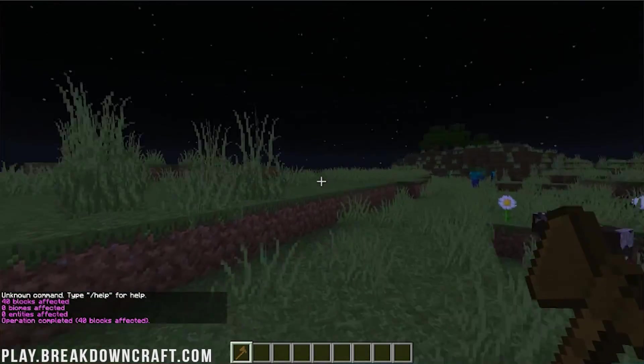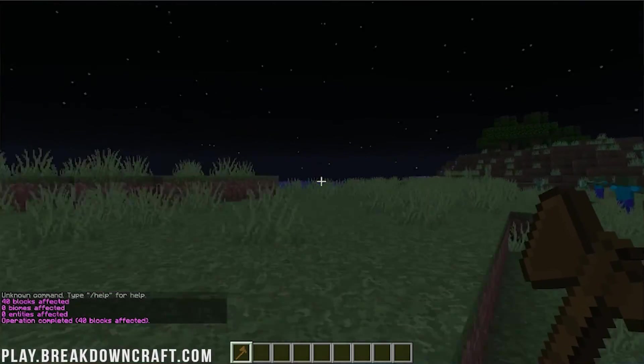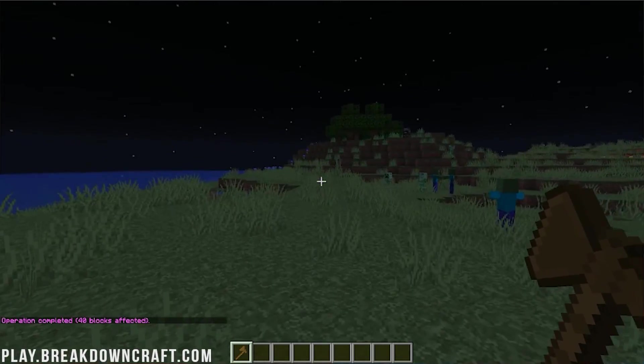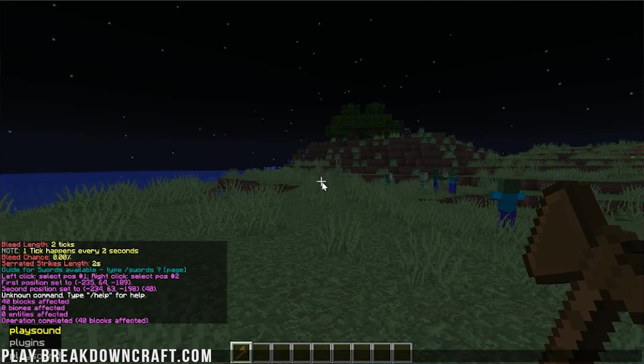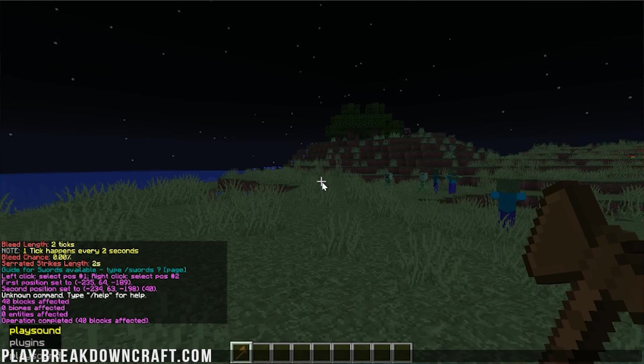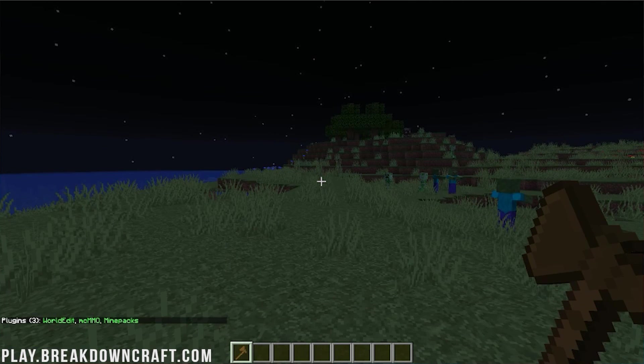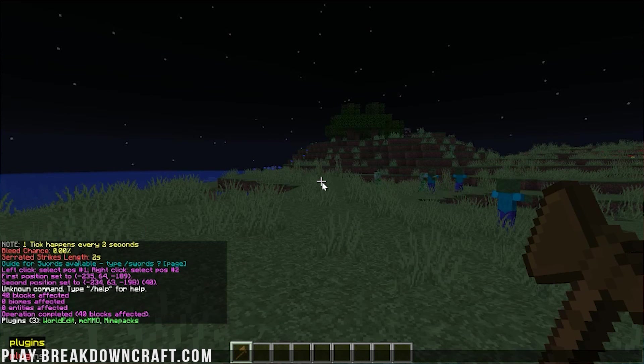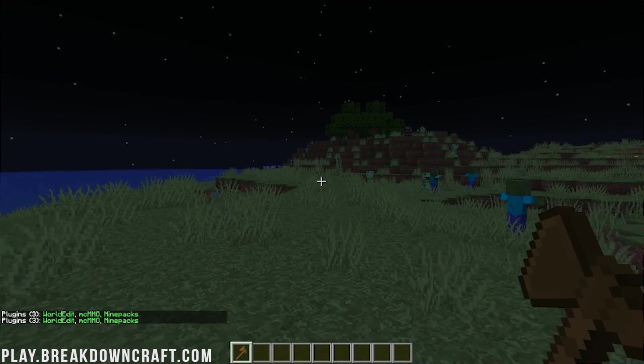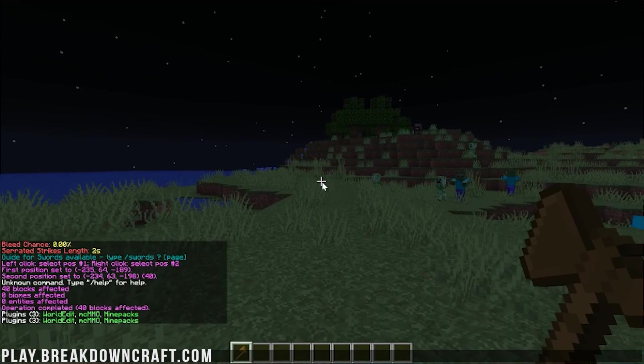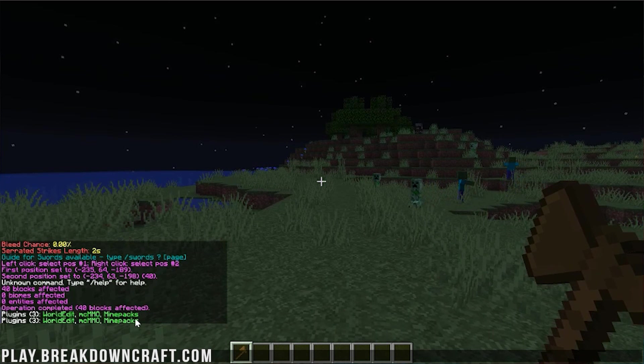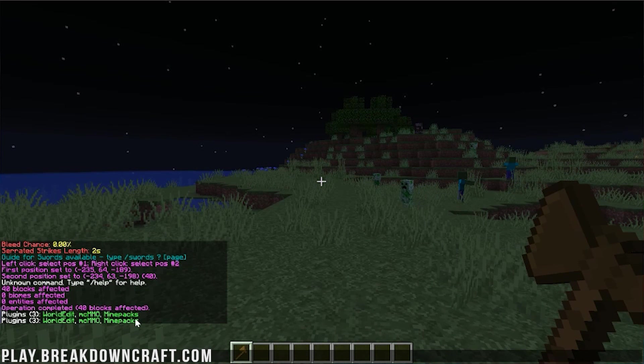However, how do you see what plugins are installed on your Minecraft server? You can just do slash pl and hit enter, and it'll show you the plugins. You can also do slash plugins, and it'll show you all the plugins we have installed. You can see WorldEdit, MCMMO, and MinePacks. They're all green because they're all updated and working perfectly fine. A green plugin is working.